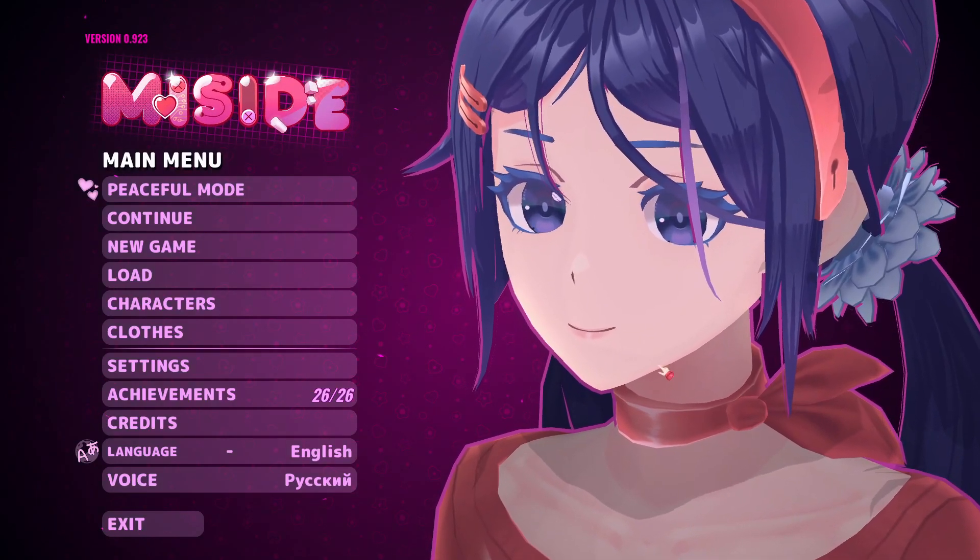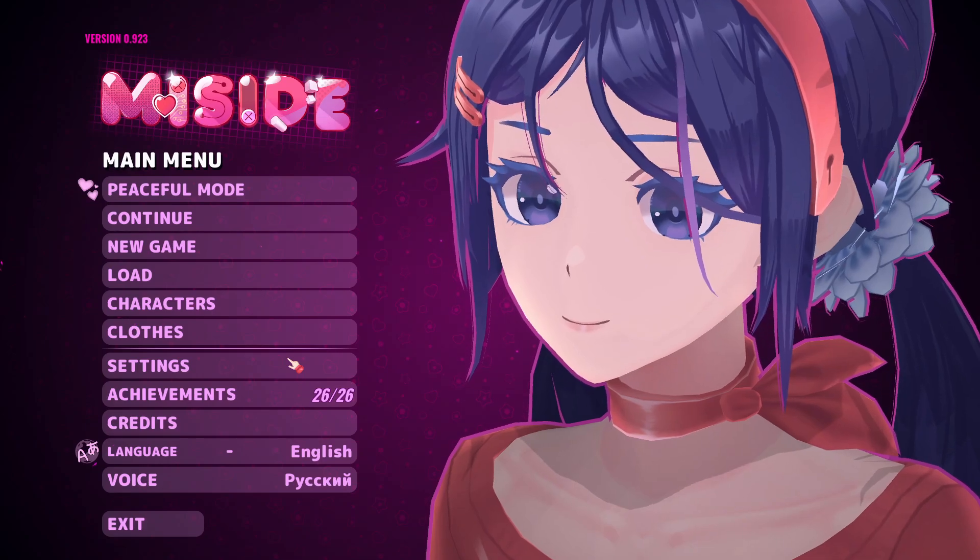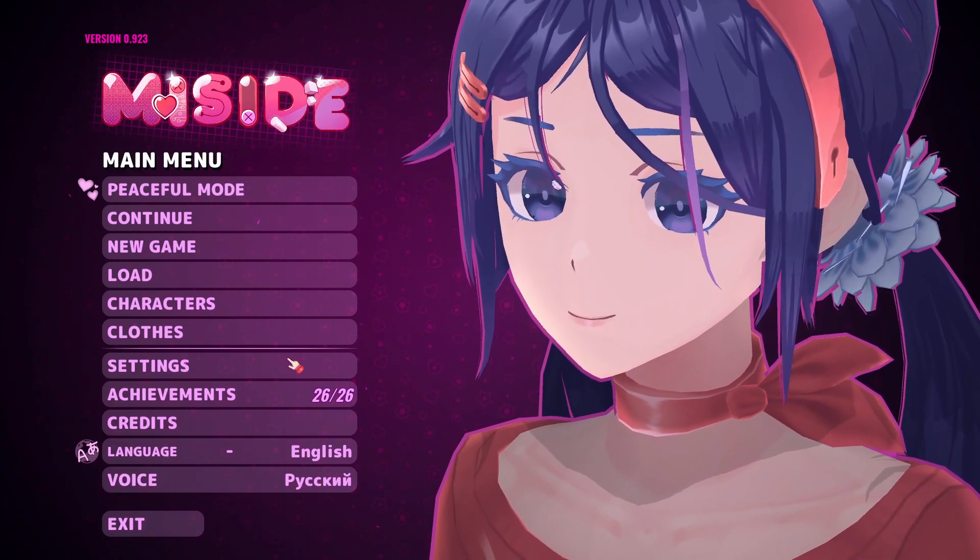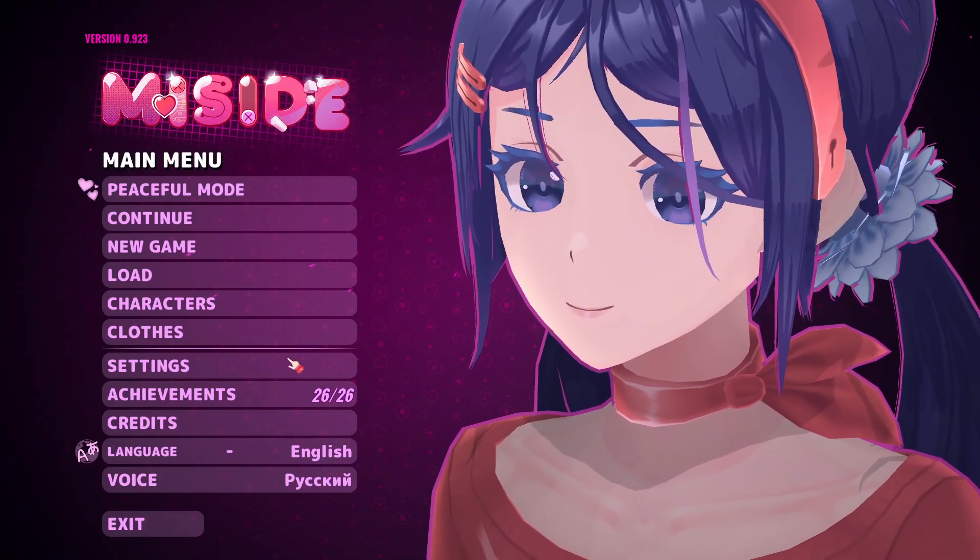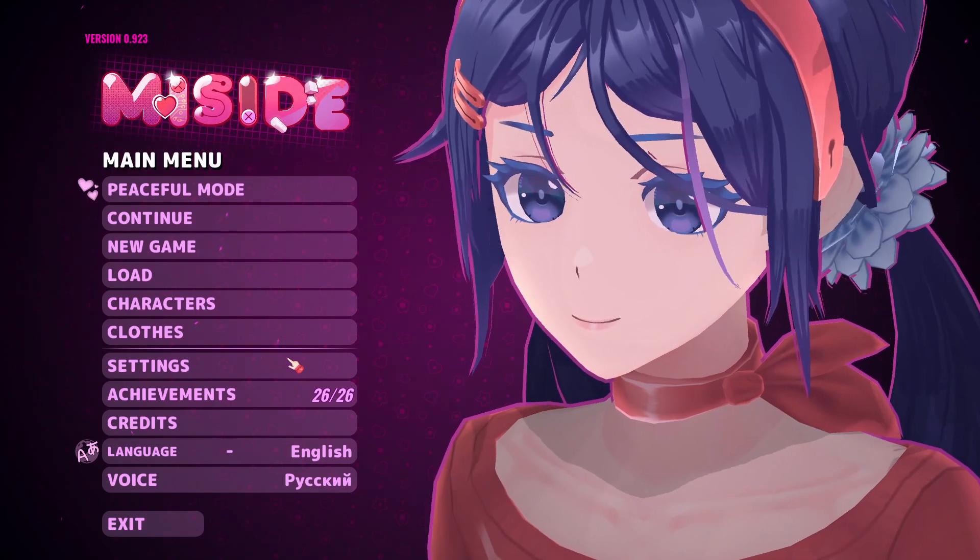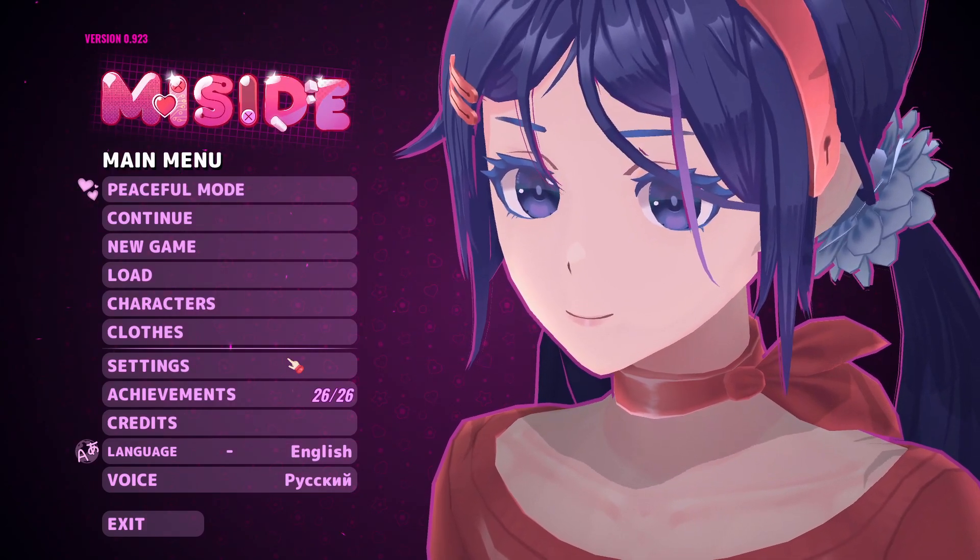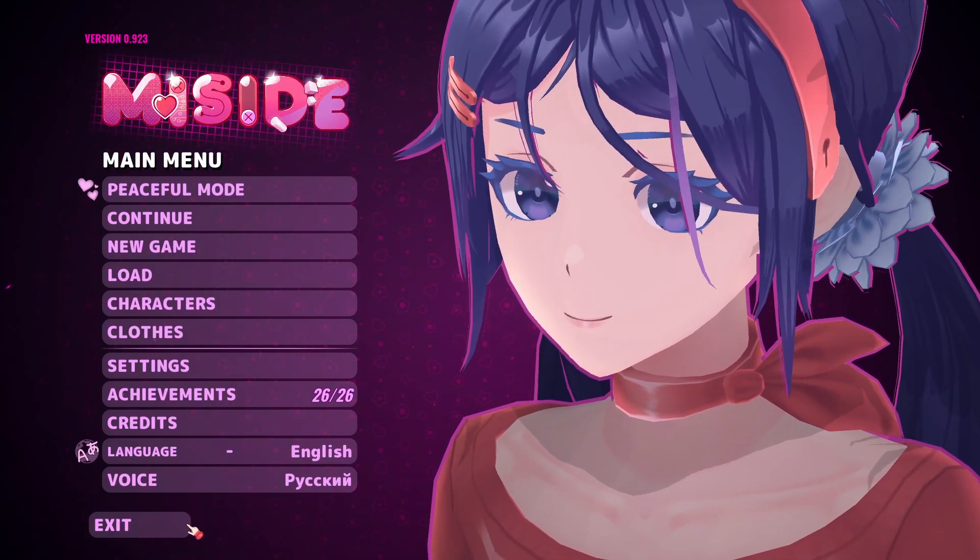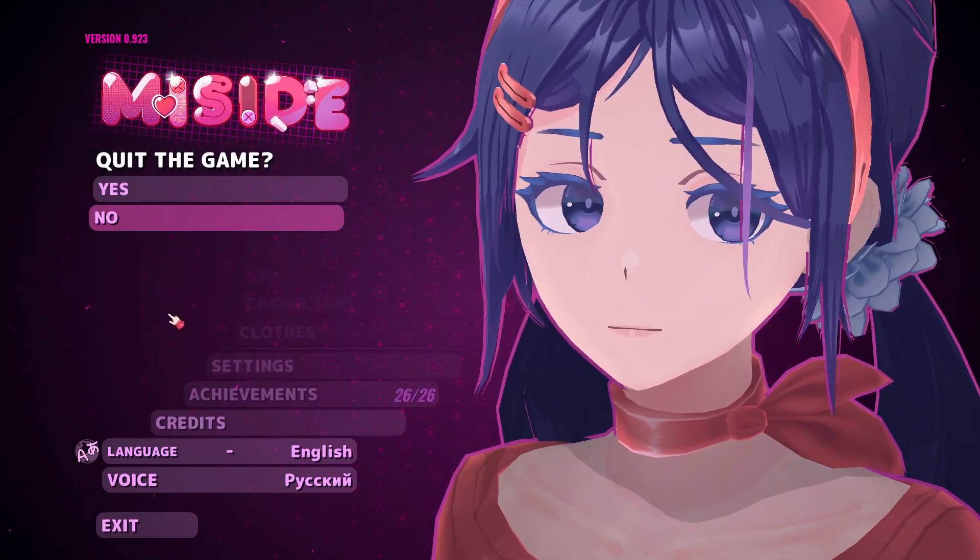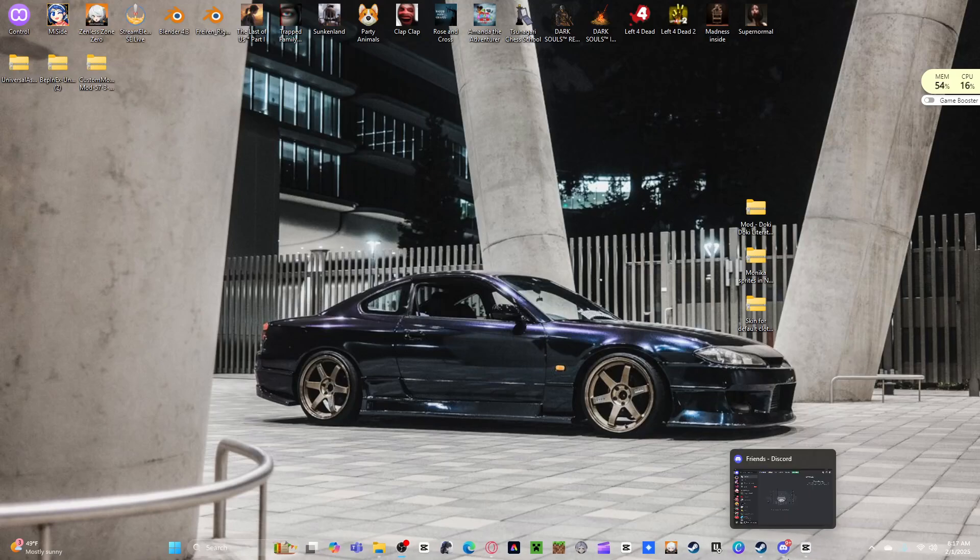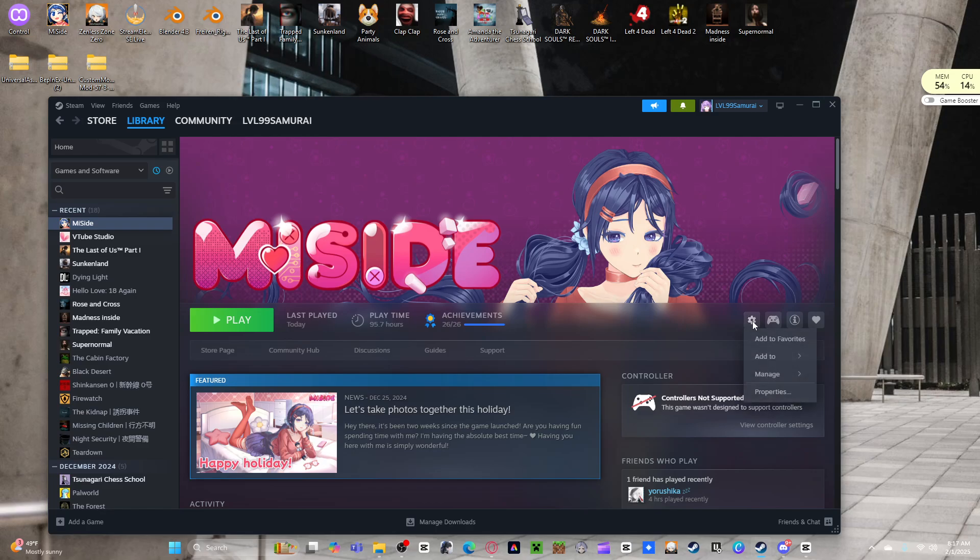Alright, so today I'm going to show you how to install the Doki Doki Literature Club mod. I did a stream earlier about it and found out my mic wasn't connected the entire time I was explaining how to do it, so there was just no audio. That sucked.